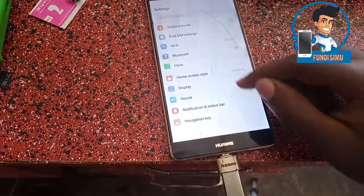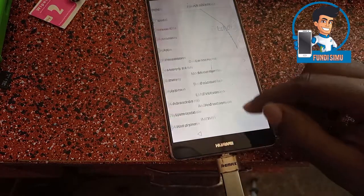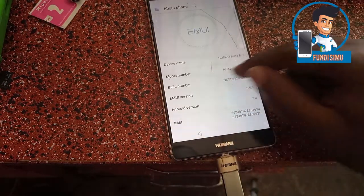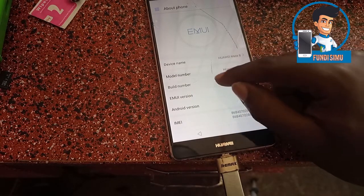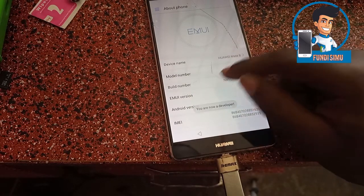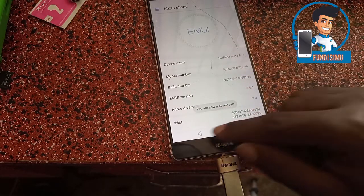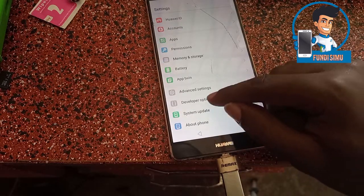Go to Settings, About, Build Number. Tap Build Number repeatedly. Now you are a developer. Go back to Developer Options.